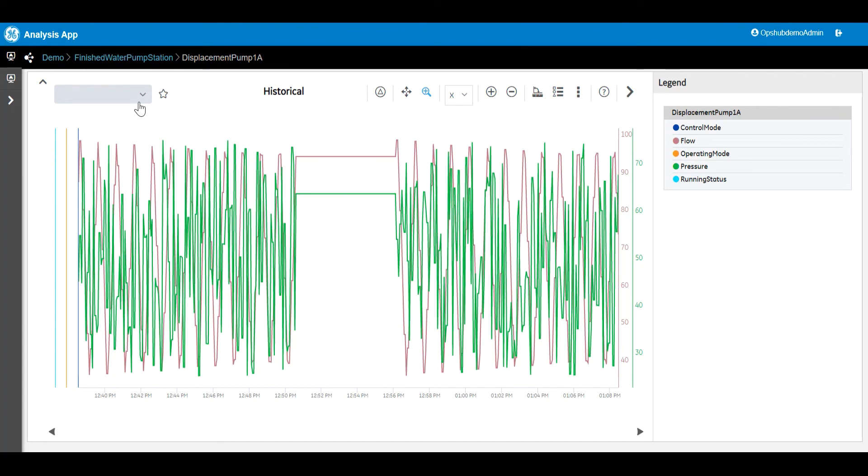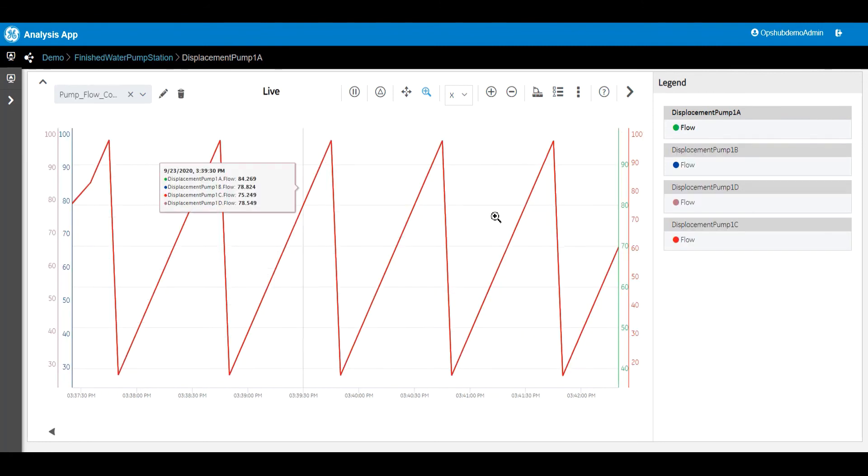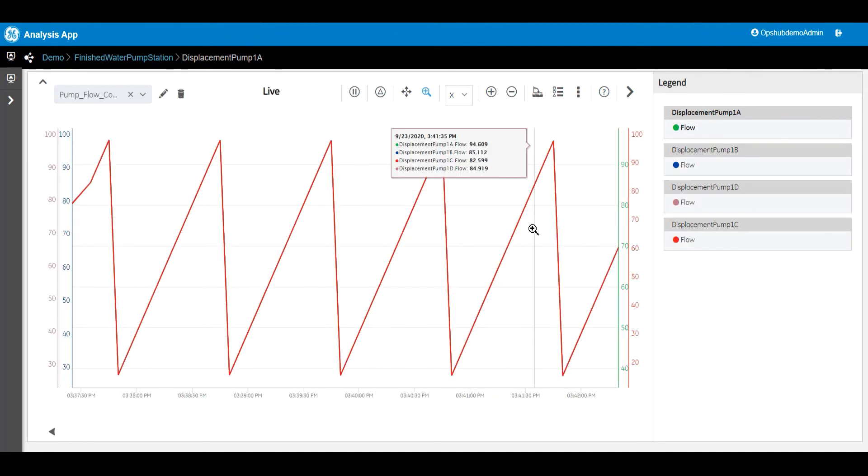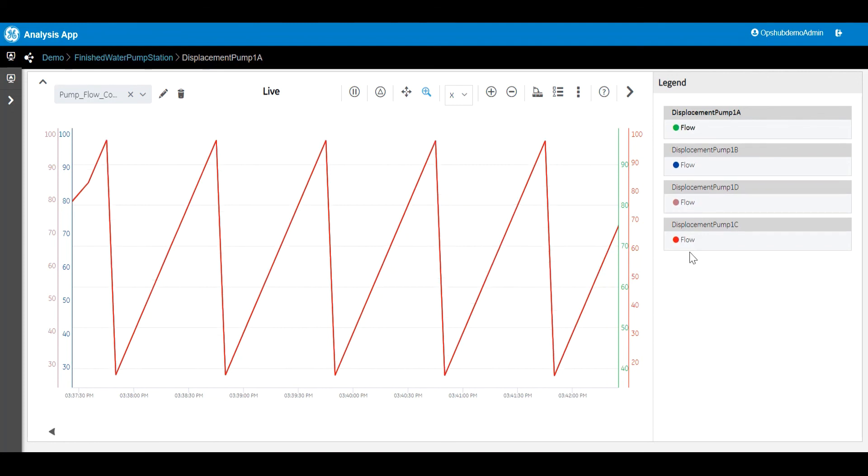The last feature in this video shows how users can save and access different trends that are pre-configured. This allows users to easily access additional data sets and time periods with a single click. This capability is called Favorites.